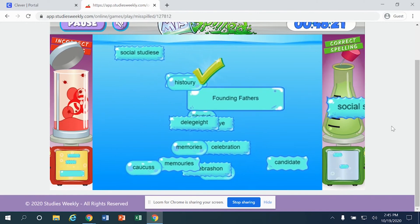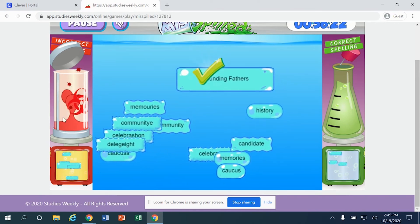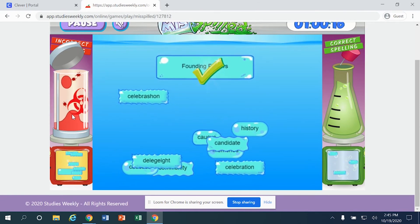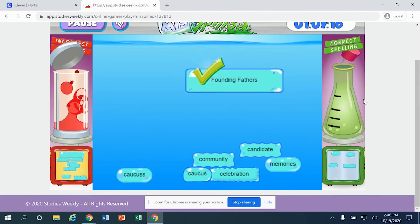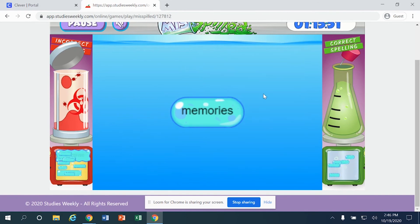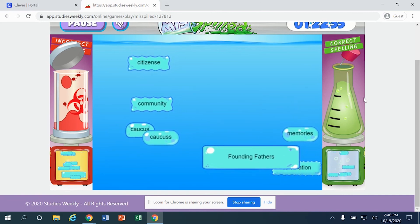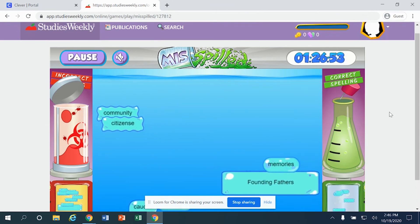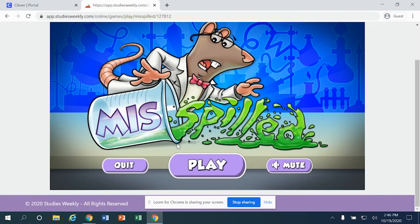This one is spelled correctly, so I'll scoot it over to correct spelling — and you'll notice the green check mark appears. 'Founding Fathers' — not the 'funding fathers' — is spelled correctly. As you go through, it's your job to find the words spelled correctly and incorrectly and scoot them to the appropriate side. If you don't get it correct, it gives you an opportunity to continue where you left off, and it counts up the time it takes to complete the task. I'm going to click the Pause button. You can either resume or restart if needed.